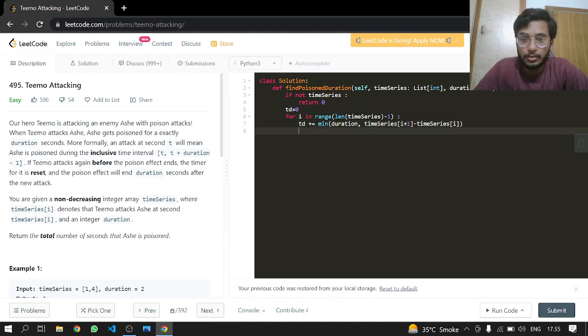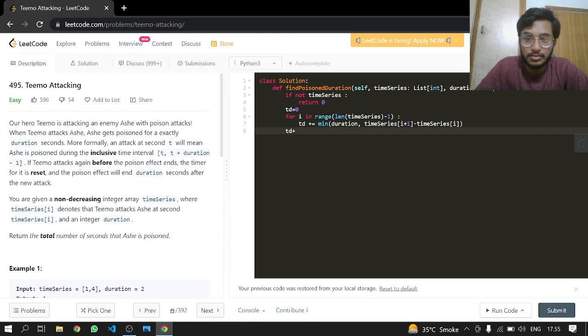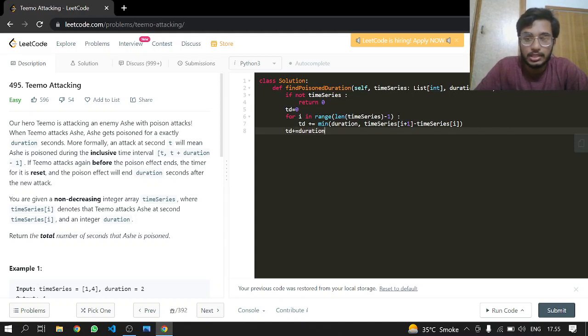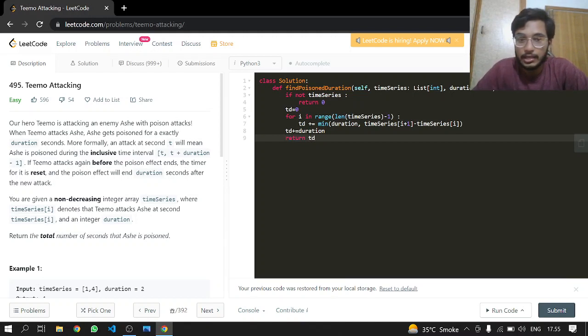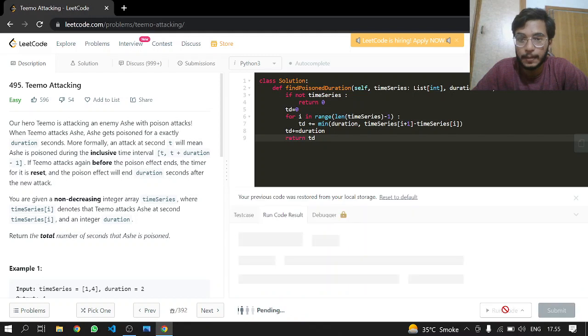And what we can do after this is just td plus duration for the last index. And after doing this we can just return td.